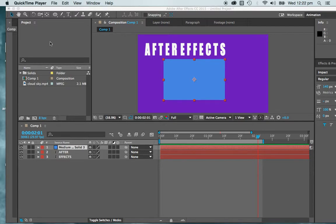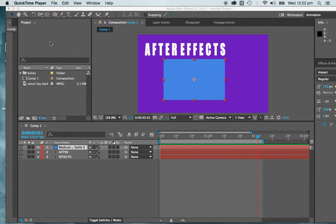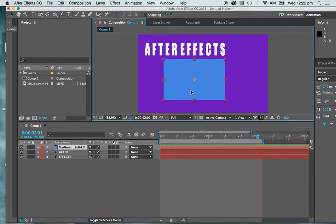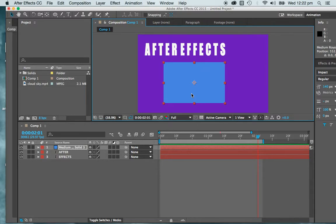Today we're going to be taking a look at something that has no doubt made After Effects famous throughout the land of graphic design, and that is the ability to apply effects to things on our page, be that an image, a video, or a piece of text. It's really where After Effects grows another leg. It becomes very, very exciting.